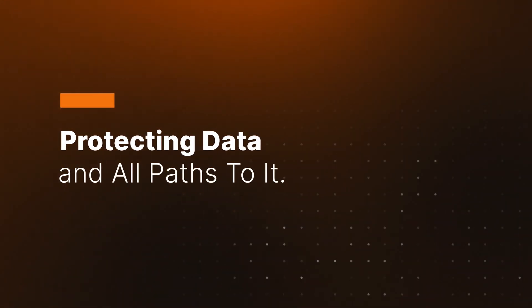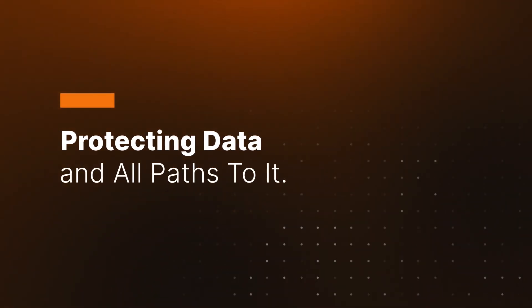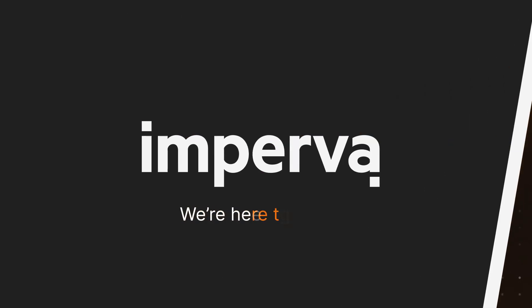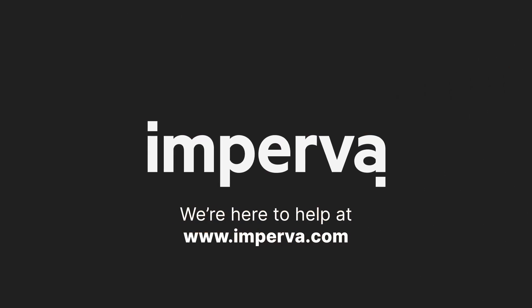Thousands of our customers trust Imperva to protect their data. We're here to help at imperva.com.